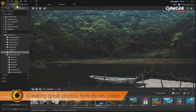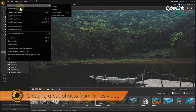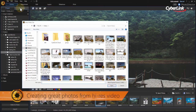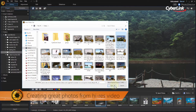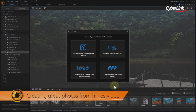The new Video to Photo feature can be found in the File drop-down menu. Click on it to import the video from which you want to extract stills. You can then select what you want to do with the video.